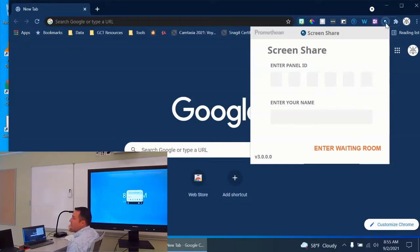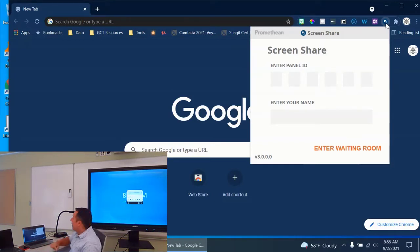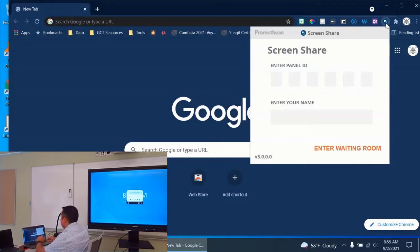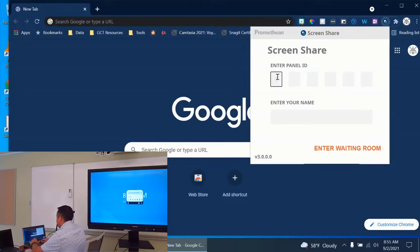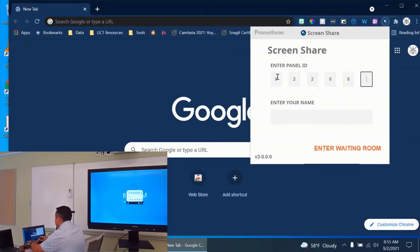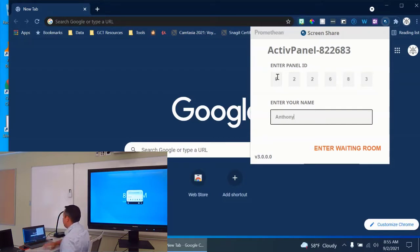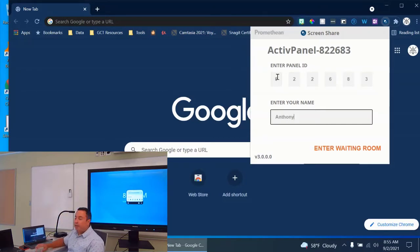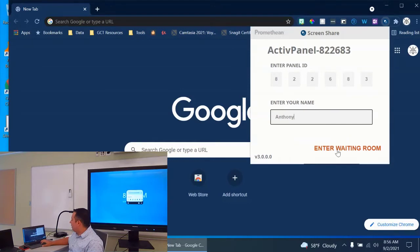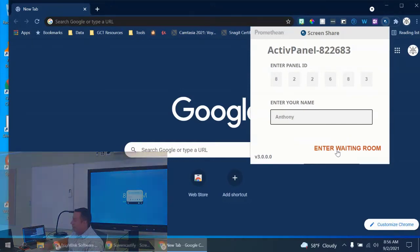It's going to ask me to enter my panel ID and my name. So the panel ID, like I mentioned before, is what we got from the board. We see that up there. It's 822683. So I'm going to put that in here, 822683, and I'm going to put in my name, Anthony. And then once I've done that, on my computer that I want to share from, I'm going to click on Enter Waiting Room.